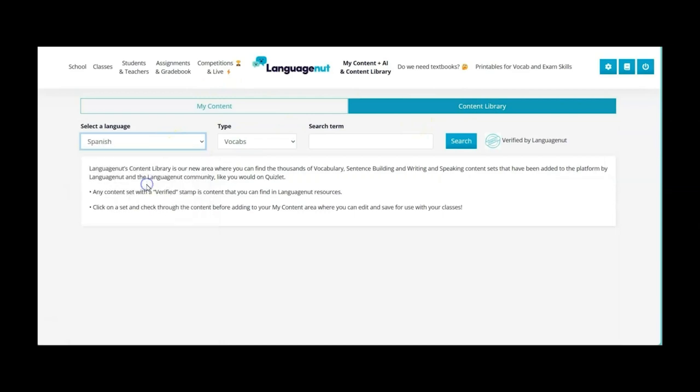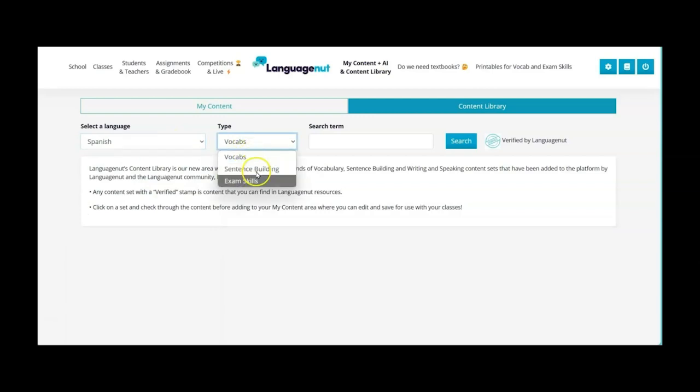So for example if I go into Spanish you'll see that I can upload vocabulary, sentence building or exam skills.